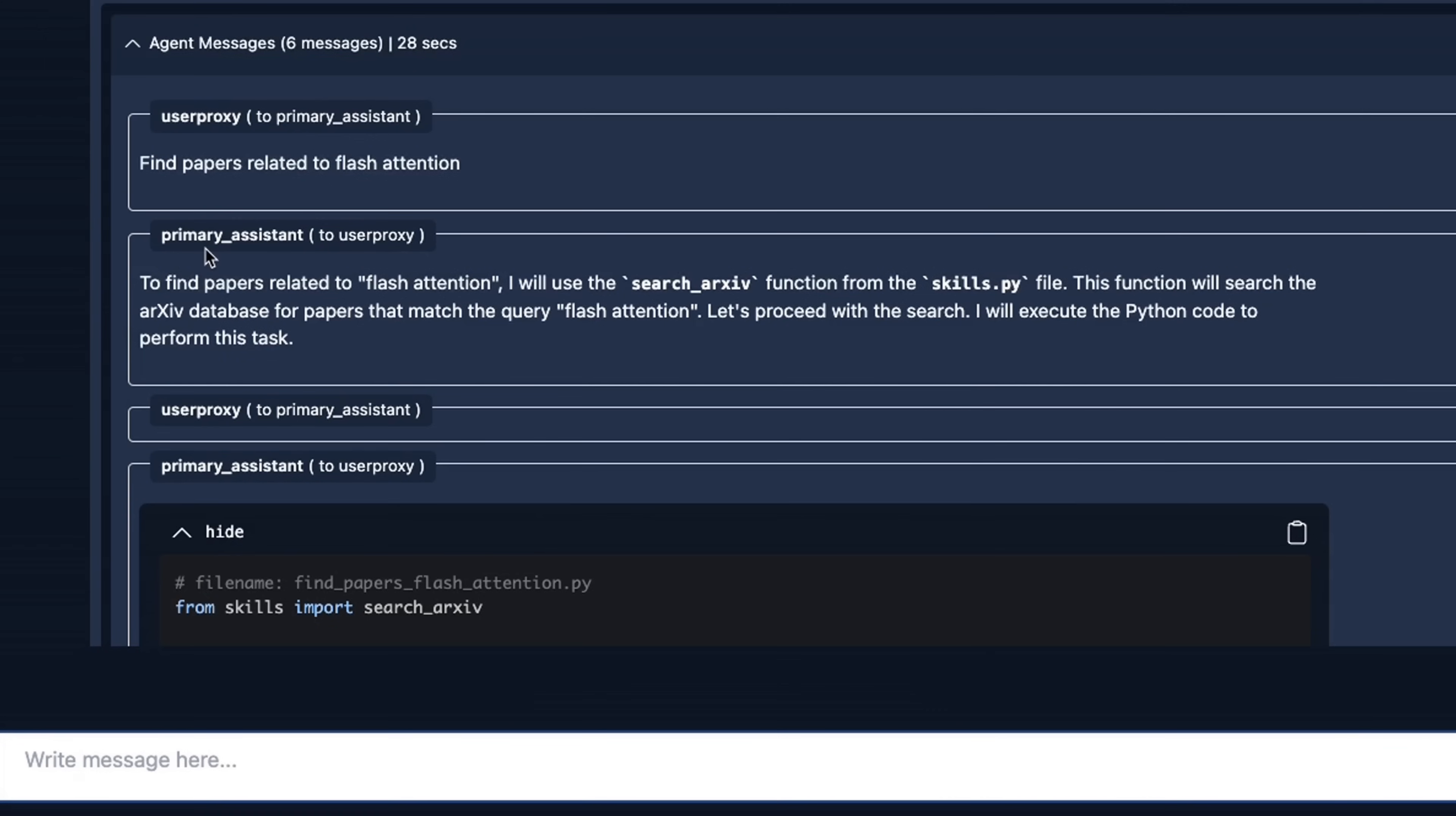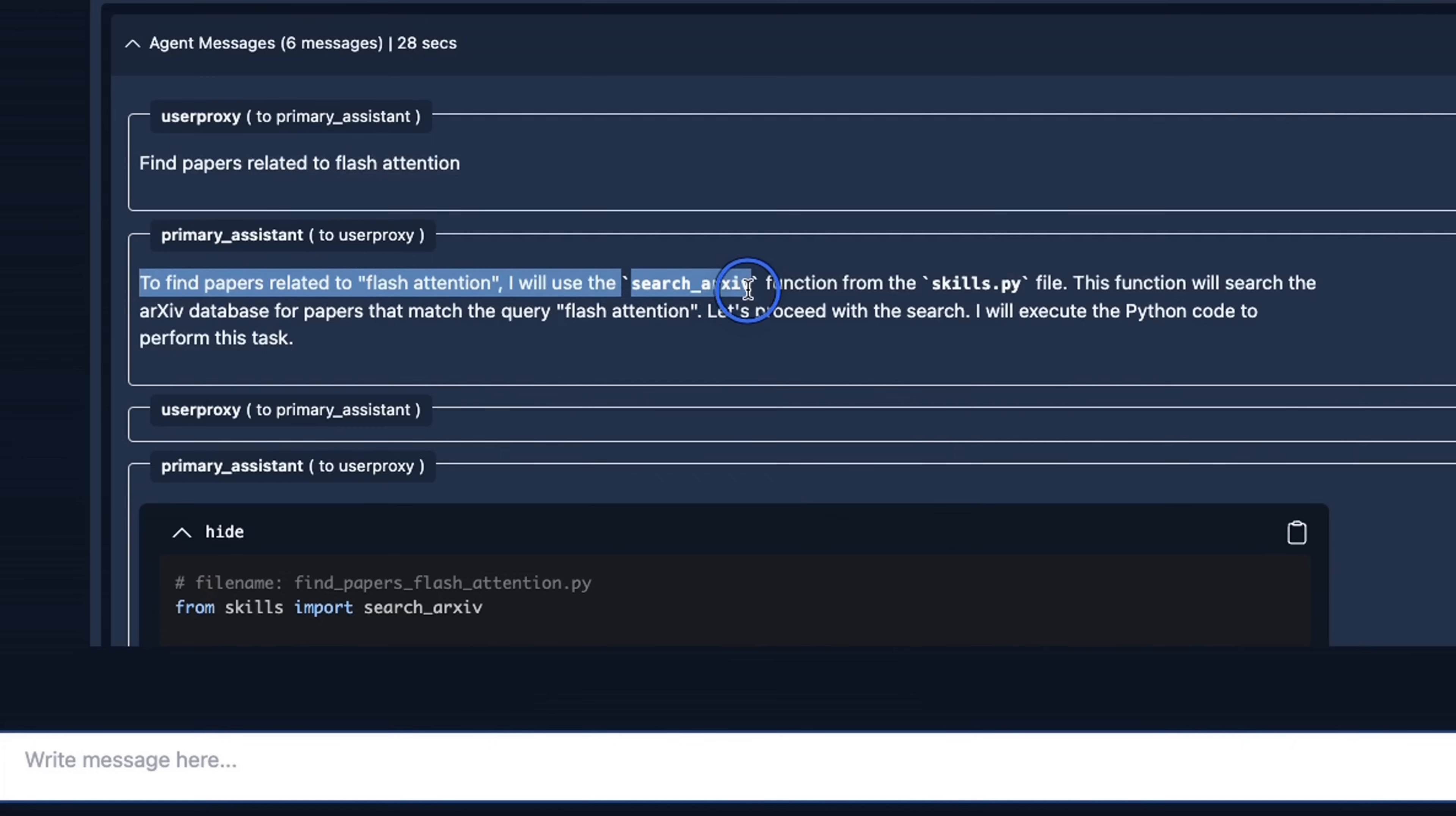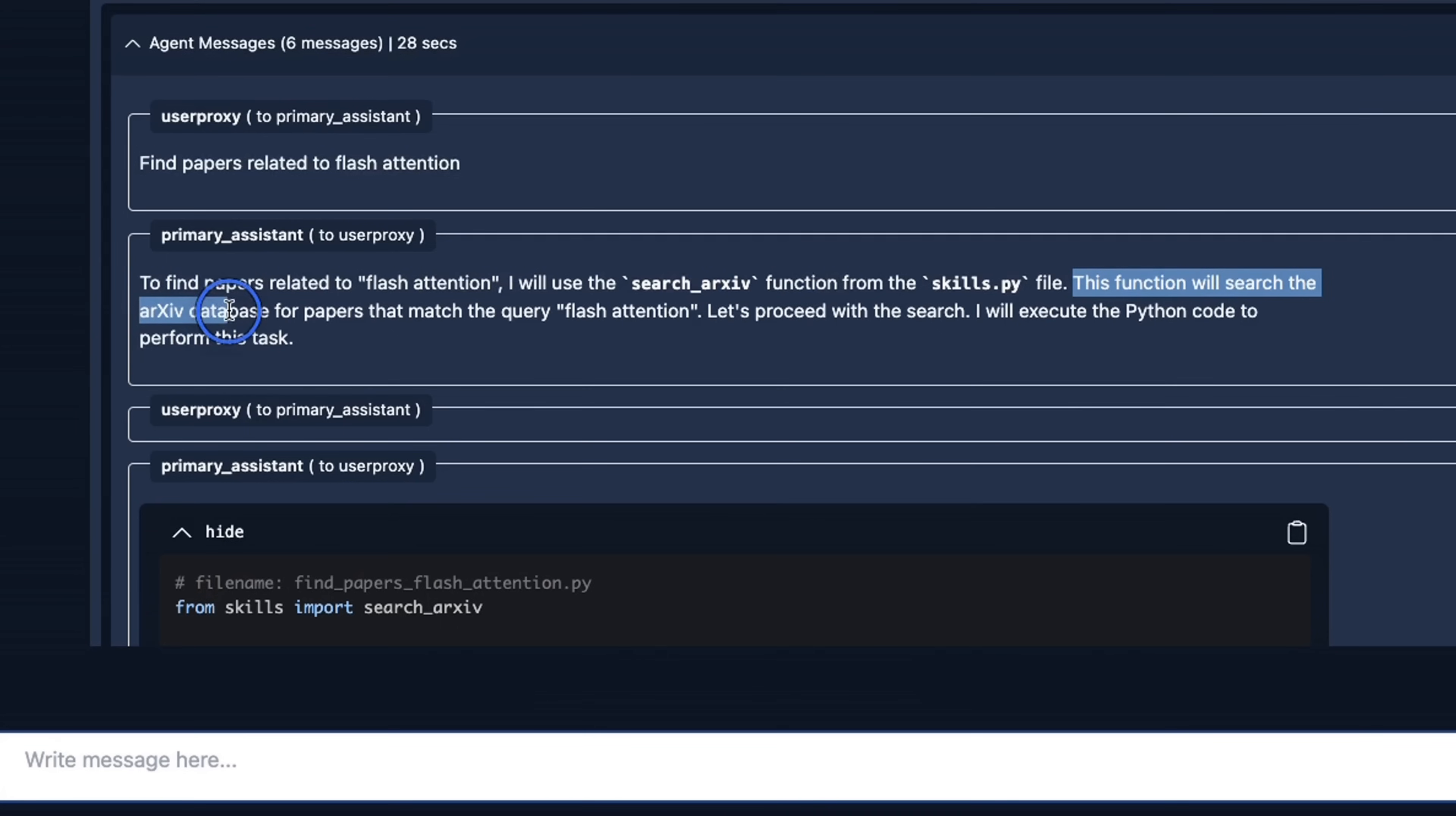Now we can look at the internal interaction of the agents that we created. So user proxy agent receives our input prompt or query. The primary assistant says to find papers related to flash attention, I'll use the search arXiv function from the skills.py. So this is another skill that we gave to the primary assistant. And this function will search the arXiv database for papers that match the query flash attention.